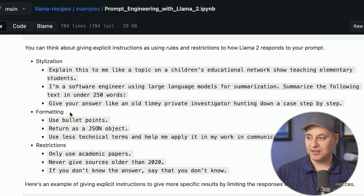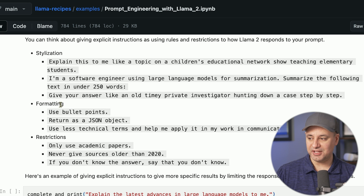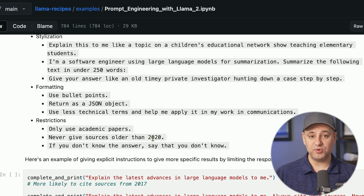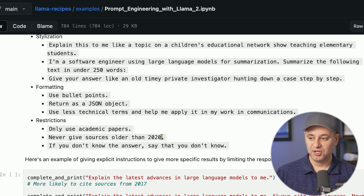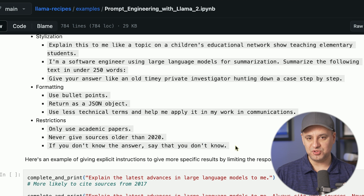You also have formatting as part of detailed instructions — using bullet point formats or JSON objects, or phrases like 'use less technical terms that help me apply it to my work in communication.' You can also use restrictions, like 'never use a source that's older than 2020,' which forces it to search for newer information. Or you can say 'if you don't know the answer, just say you don't know' — this helps prevent hallucinations, since these models sometimes just make up answers.